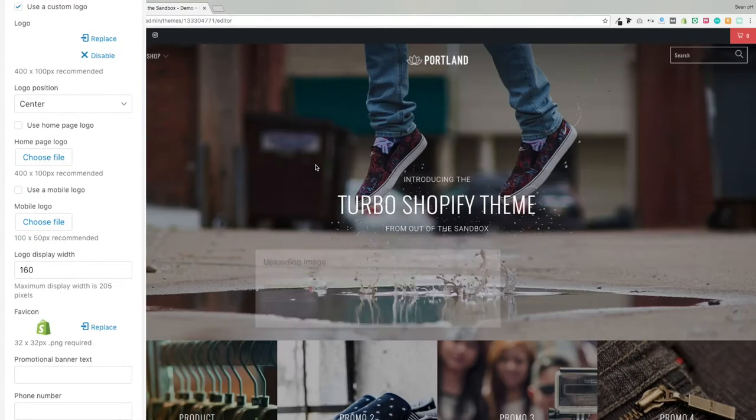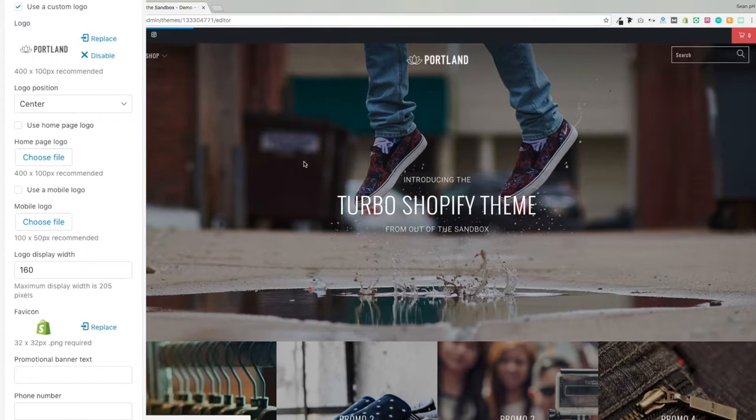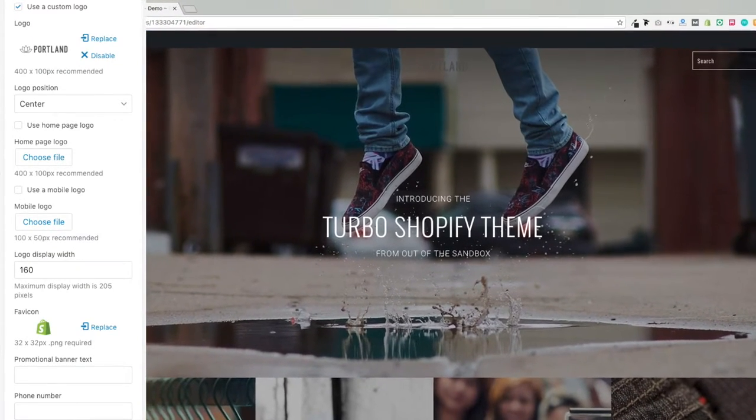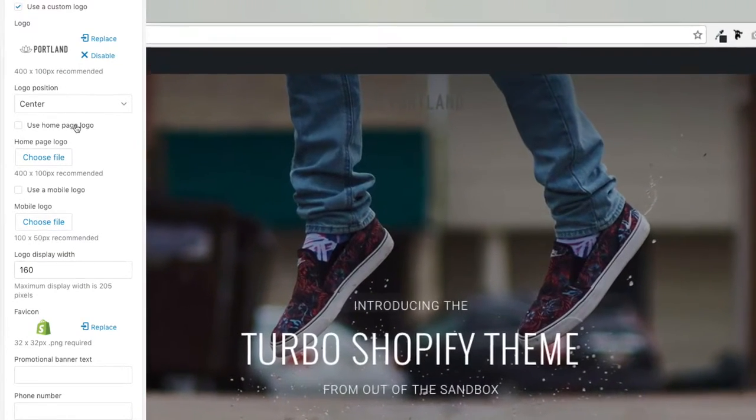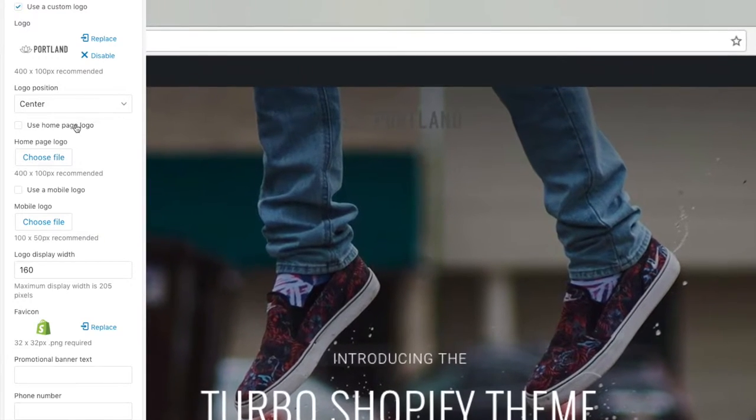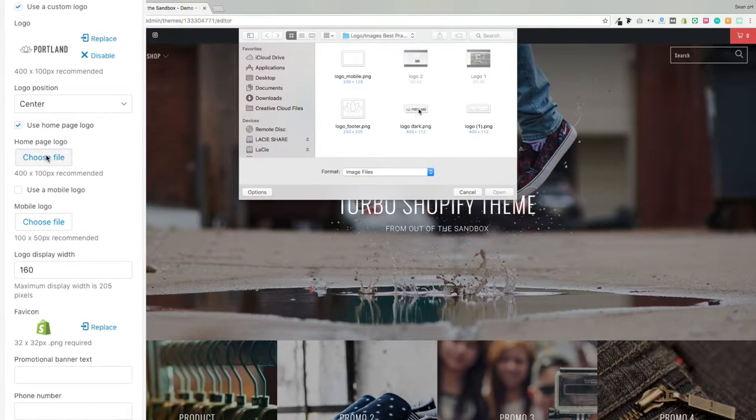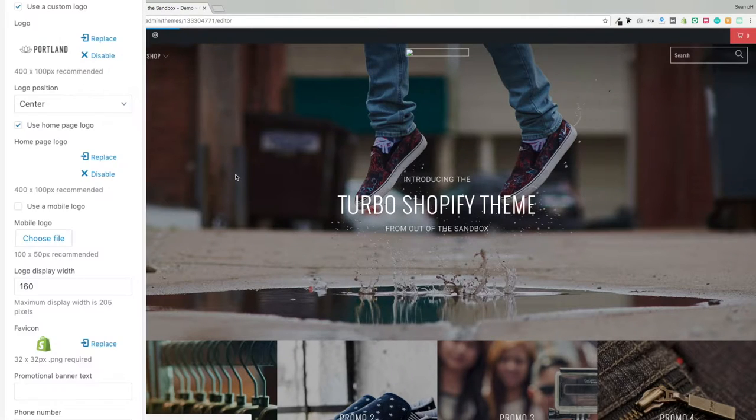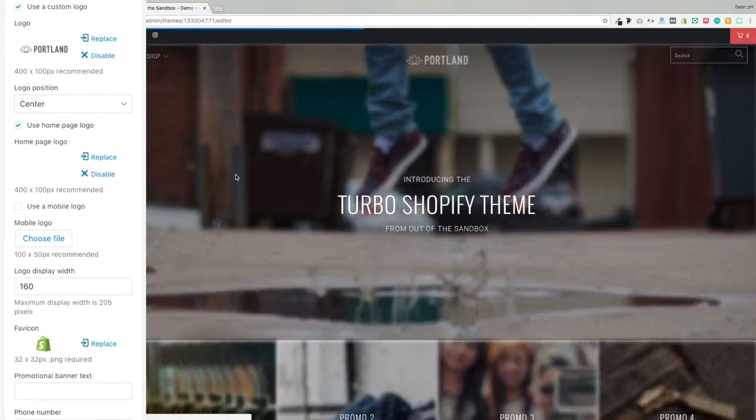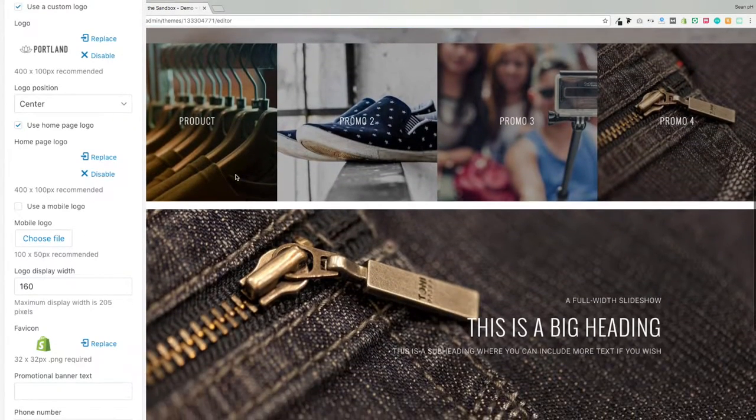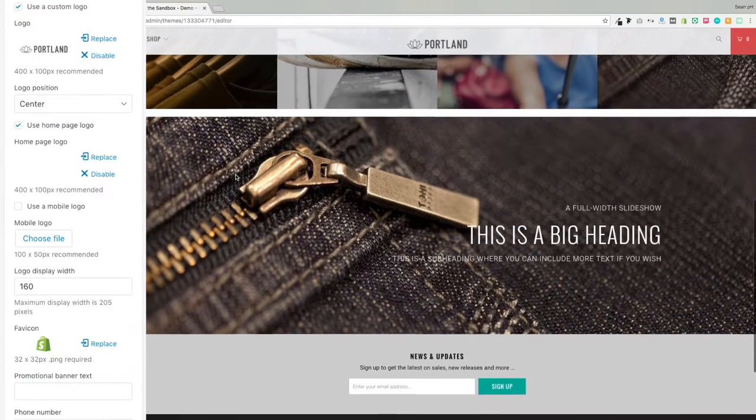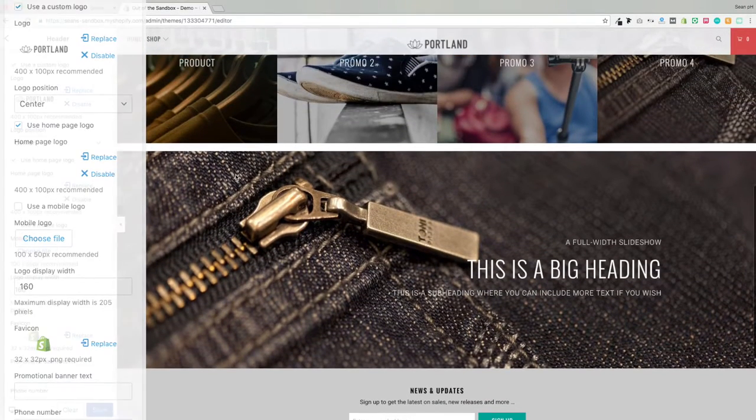So I'm demonstrating that here by first setting the logo, which is the logo that will appear in the sticky header, to the dark version, and then going to the homepage logo setting, which is the logo that appears over your first banner image just on your homepage, and setting that to the light version, since that works with this darker colored background.